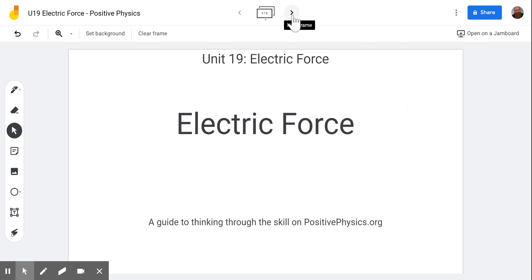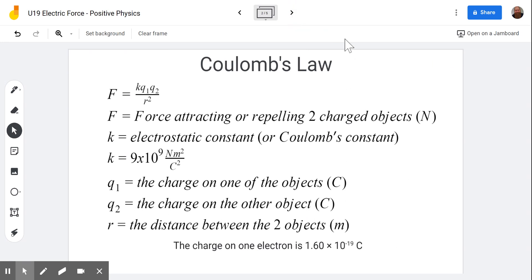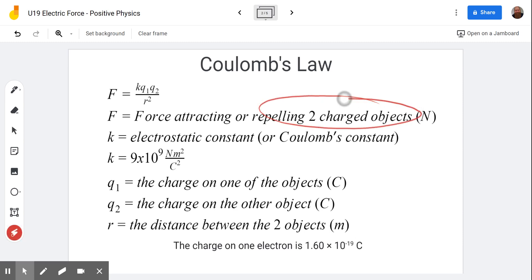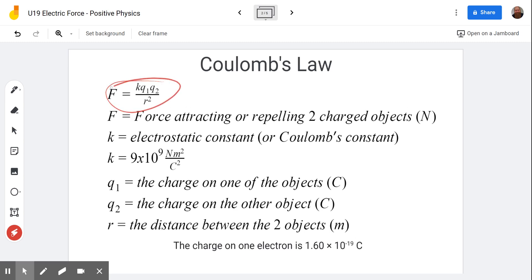The concept here is Coulomb's Law, which talks about if we have two charges brought near each other, they're going to put a force on each other. Opposite charges will attract, like charges repel. This is the equation that will tell us how strong the force is that attracts them or repels them.